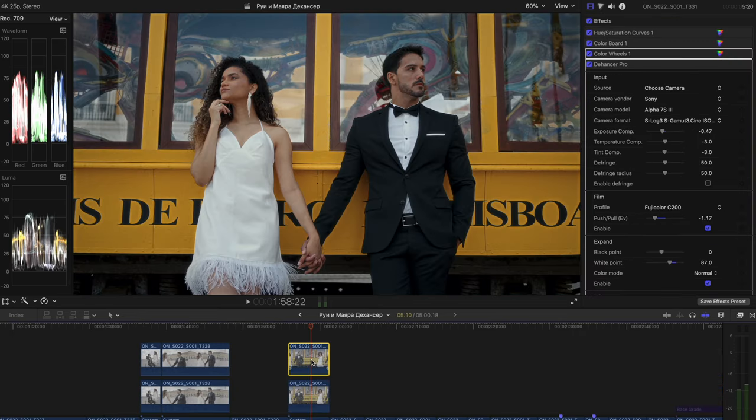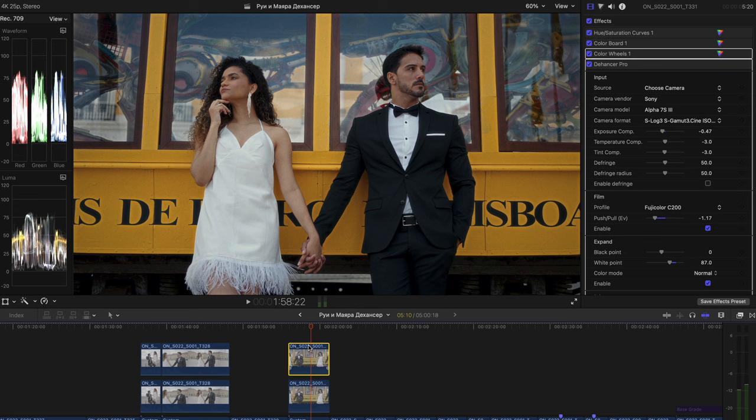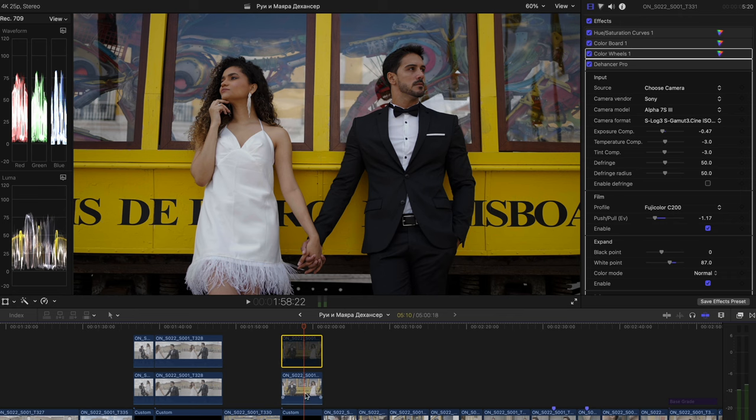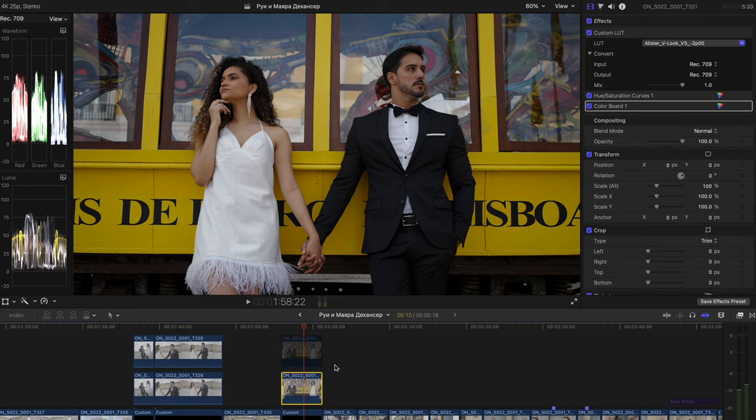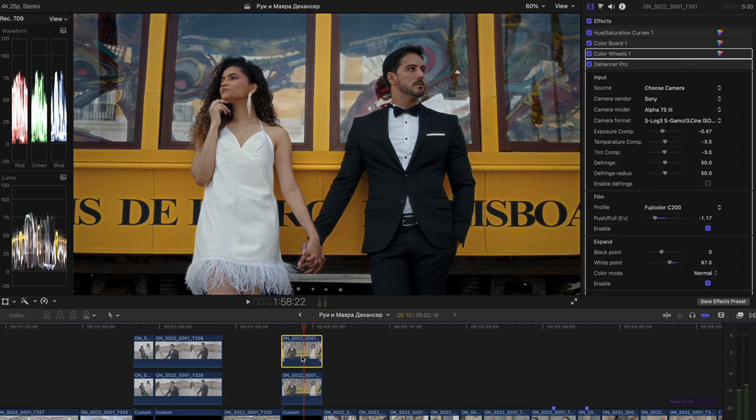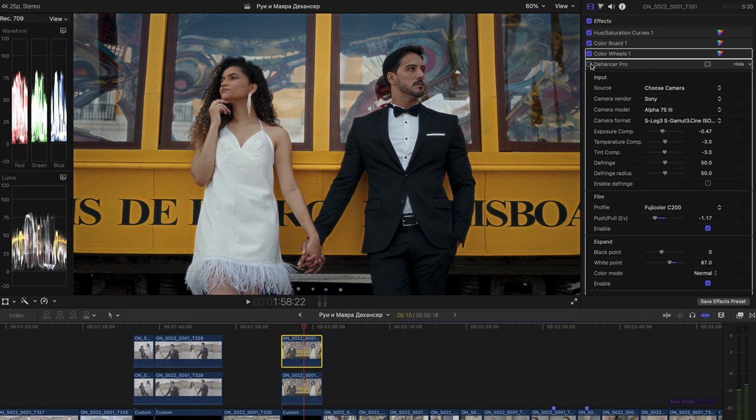And guys I wanted to show you the Dehancer workflow versus the regular workflow I've been using before that. So here is on top we have the Dehancer workflow. And if we turn it off on the bottom we have my regular LUTs and just hue saturation curves and color boards. So this is what it was looking like when I was just regularly color grading and applying my usual workflow. And here it is with Dehancer. So to my eye it's more pleasing and it's looking in a different way.